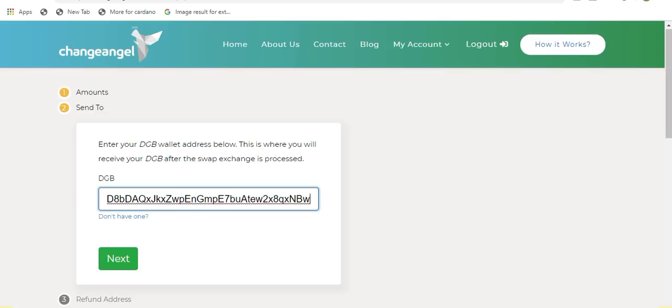Now keep in mind, if you enter an address that cannot receive Digibyte or an address that cannot receive whichever coin you are trying to receive, your funds may be lost as it will send it to a wallet that does not support that currency.